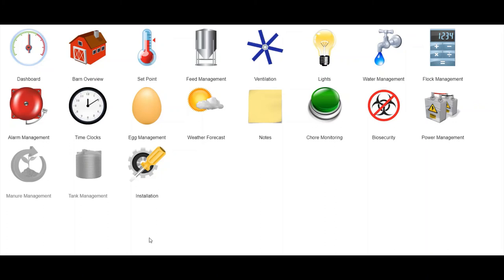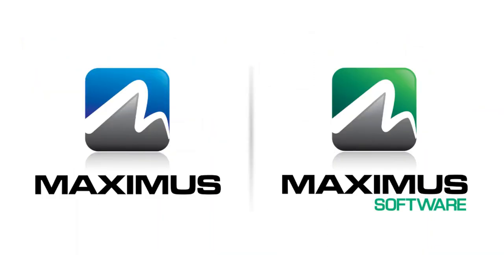Please contact us if you are interested in learning more about the Maximus solution.